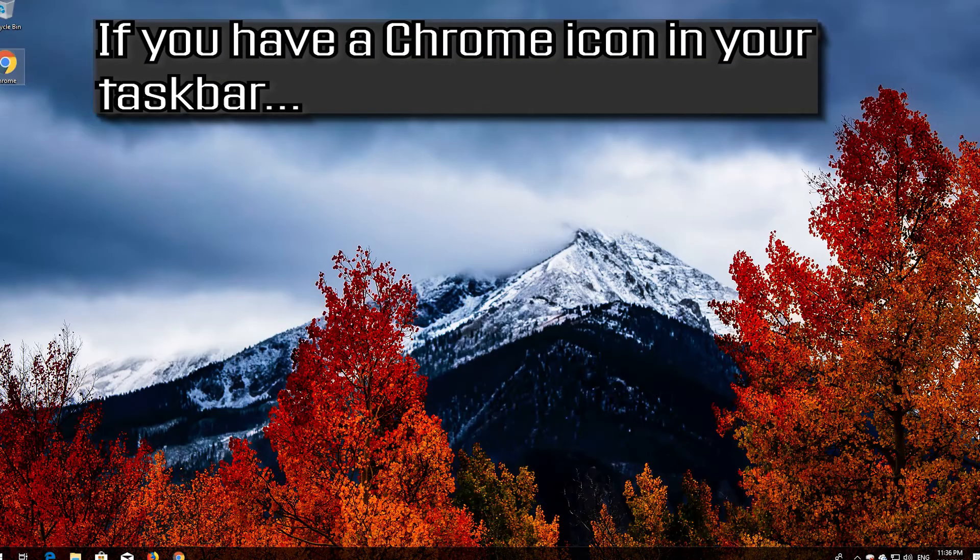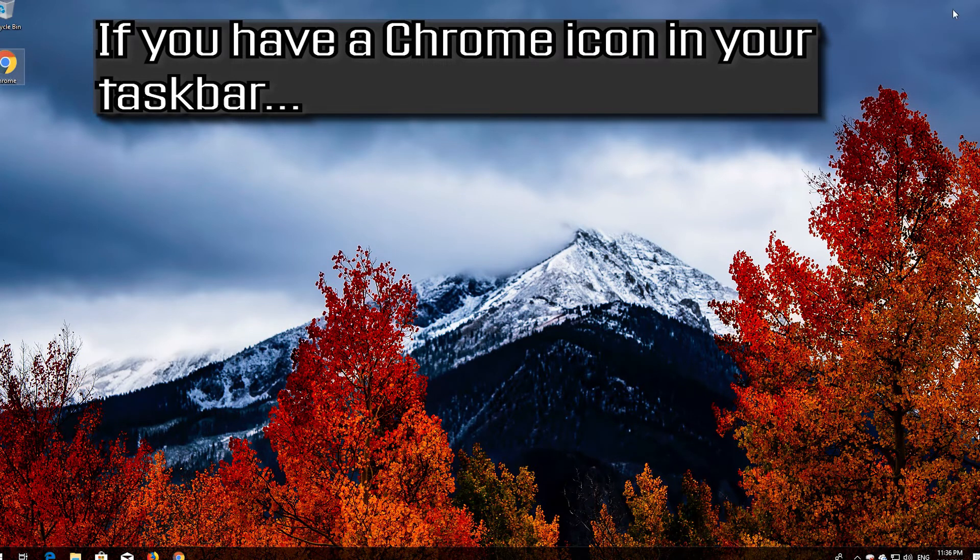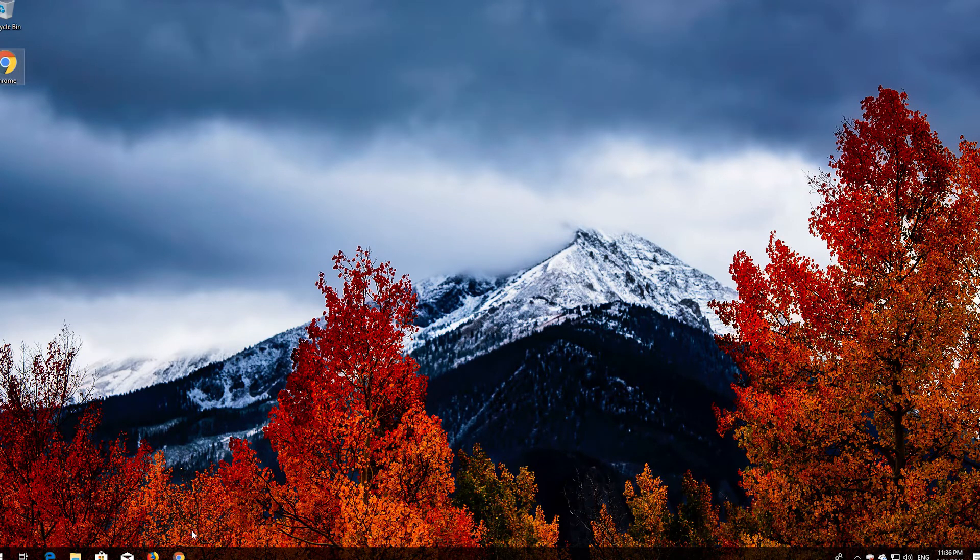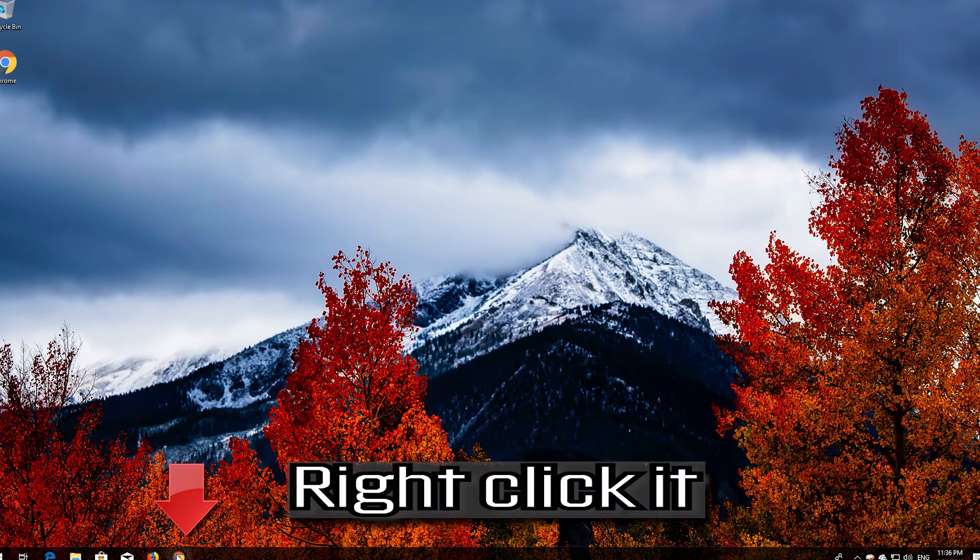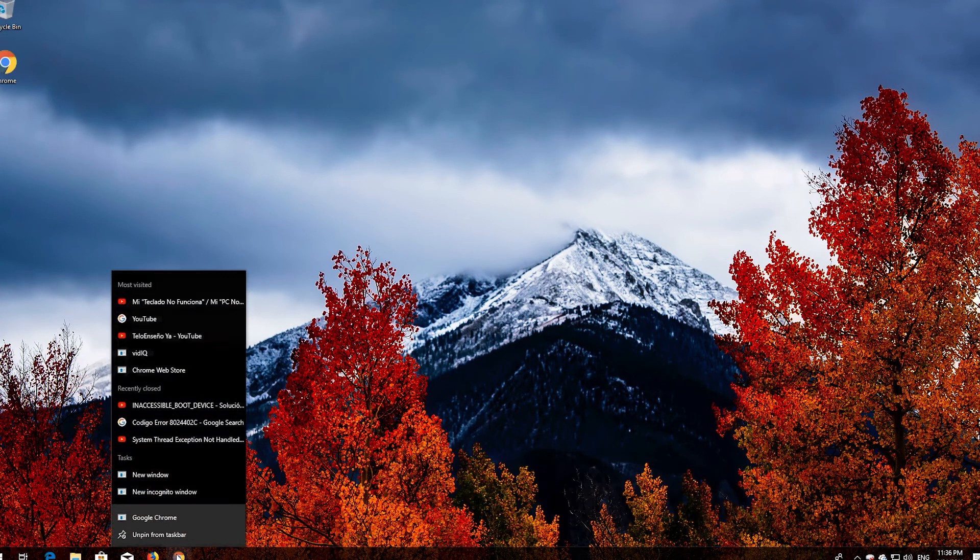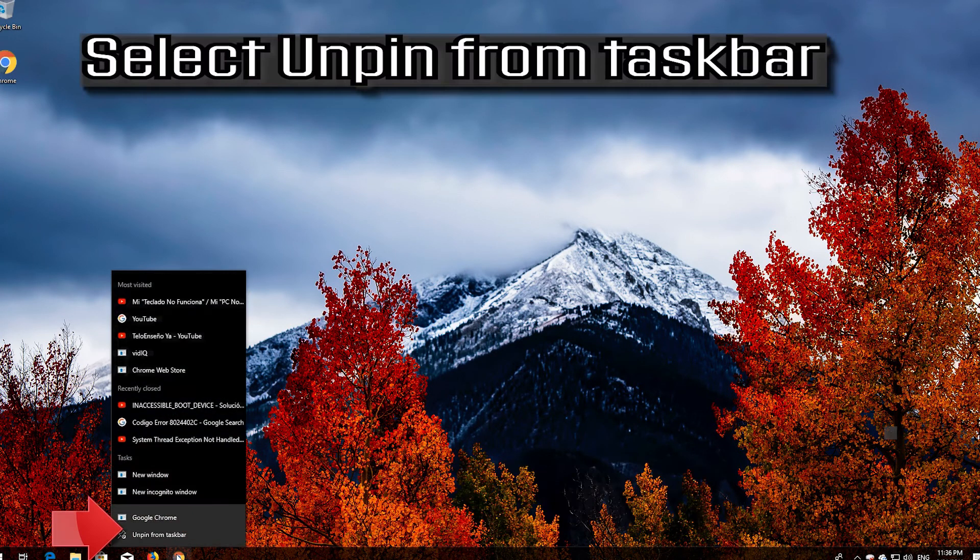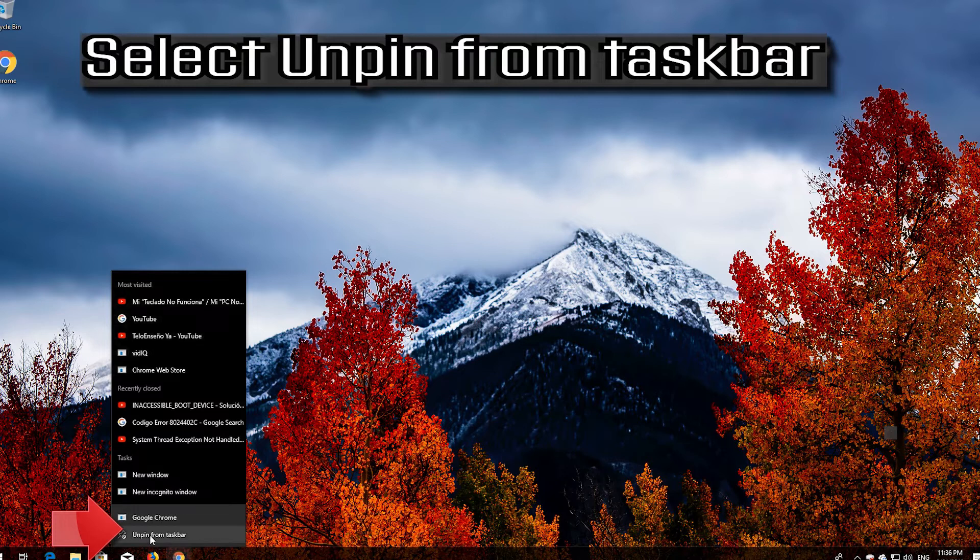If you have a Chrome icon in your taskbar, right-click it. Select Unpin from Taskbar.